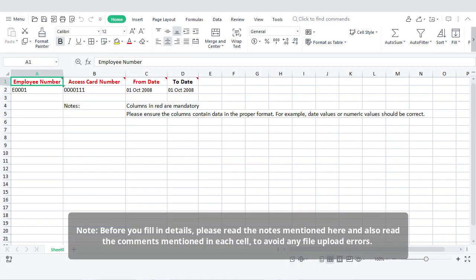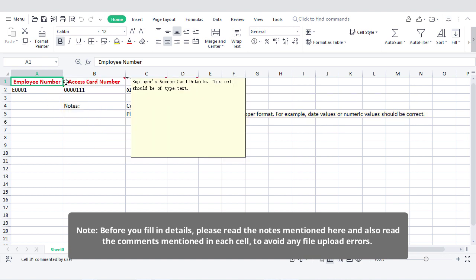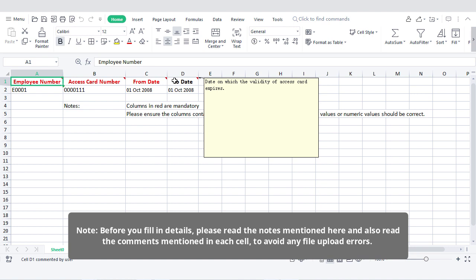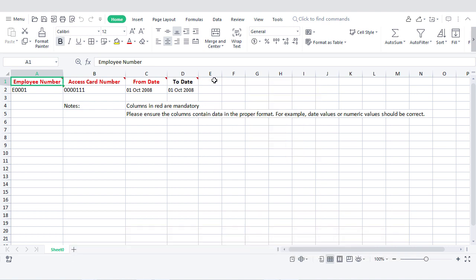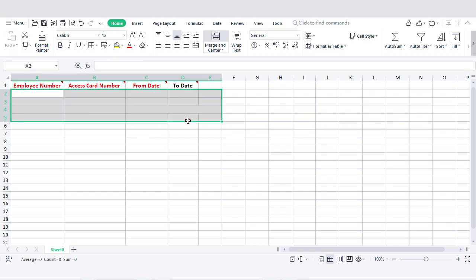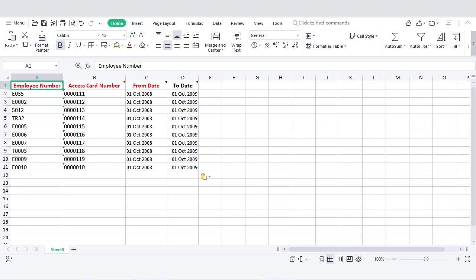Please note, before you fill in details, please read the notes mentioned here and also read the comments mentioned in each cell to avoid any file upload errors. Columns in red are mandatory. Remove the sample data and update the spreadsheet with your employee's access card details.